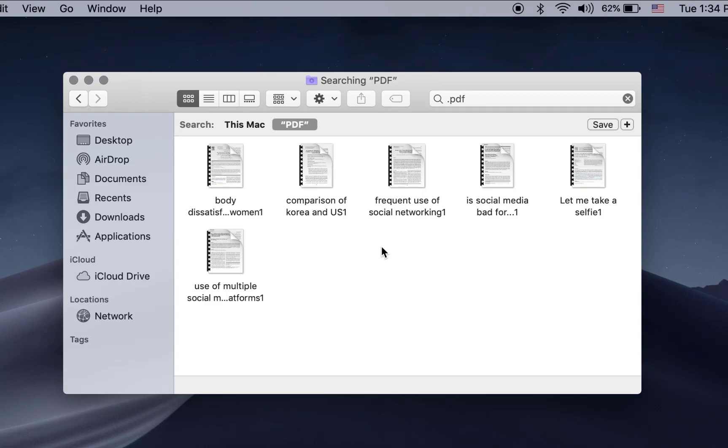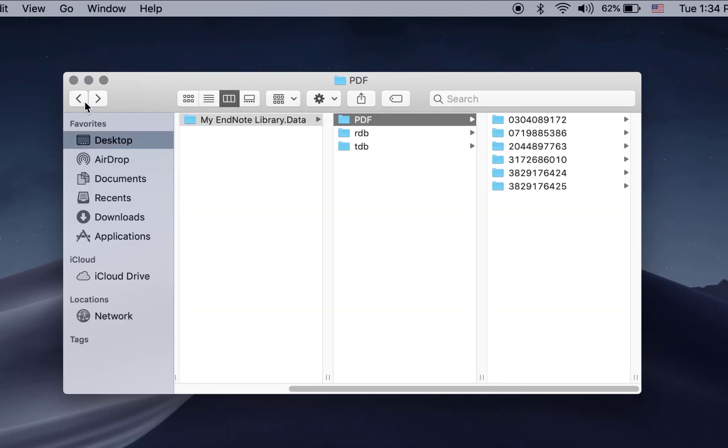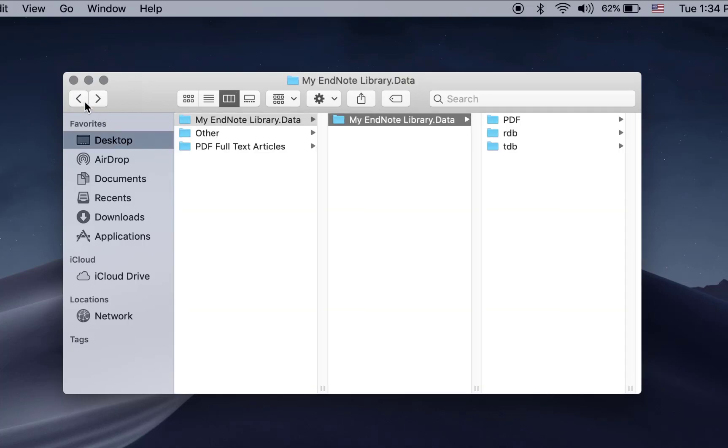Select all the PDFs from the screen by clicking Command A and then copy by clicking Command C. Create a new folder with an easy to remember name and paste the copied PDFs into the new folder.